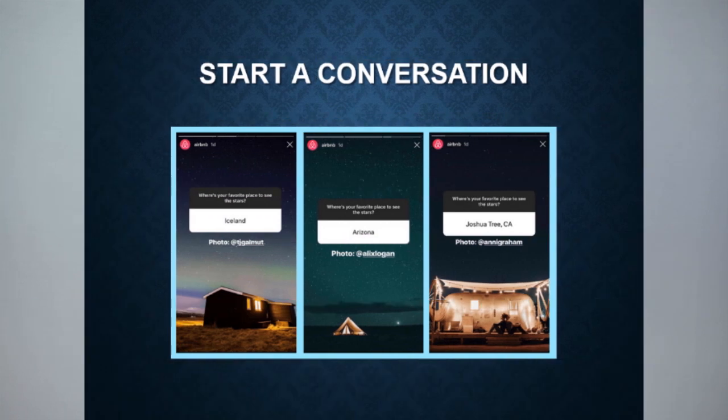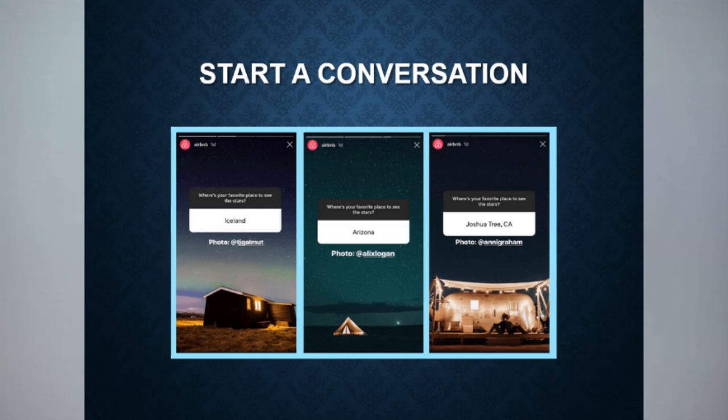Another important content strategy is to start a conversation. For example, Airbnb asks simple questions to its followers, which triggers engagement. Don't ask questions that make people think too hard — keep it simple so more people respond. Also, always provide value: ask yourself whether your content is giving something useful to your followers.